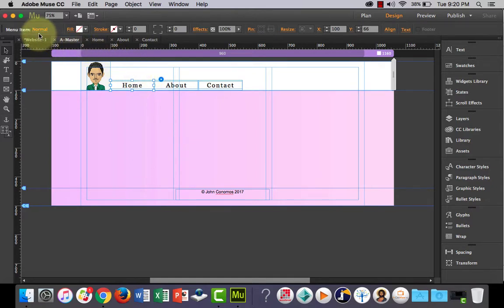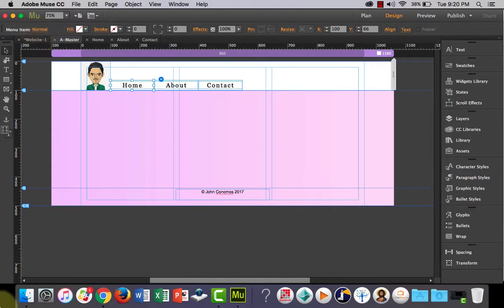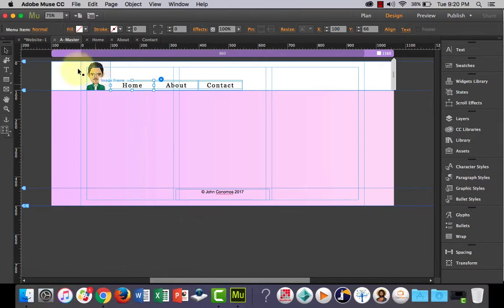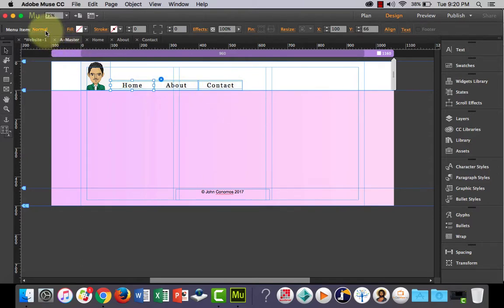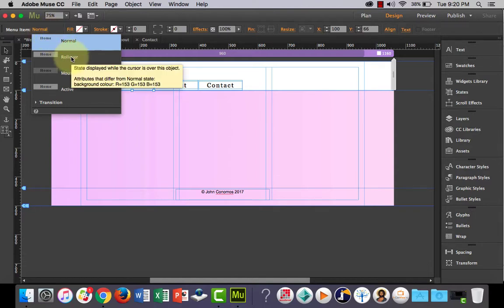So again click, click in again. Now on websites you'll notice that when you hover over things usually something happens to a clickable button to show or tell the user that it is clickable. So the color might change or the size might grow or something like that. So in here in the top left here you've got menu items so normal. So at the moment the menu item or the navigation bar in its normal state will look like this. If you click the words normal and go to rollover.